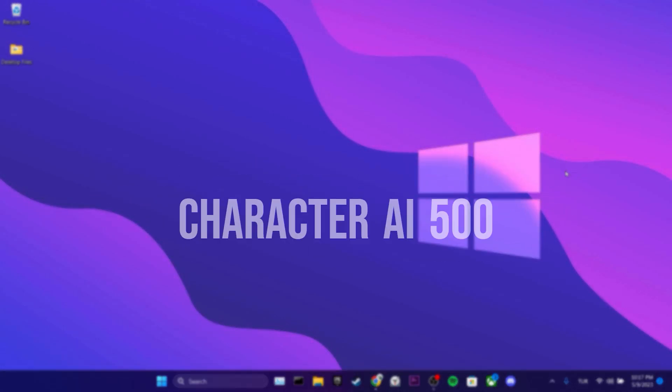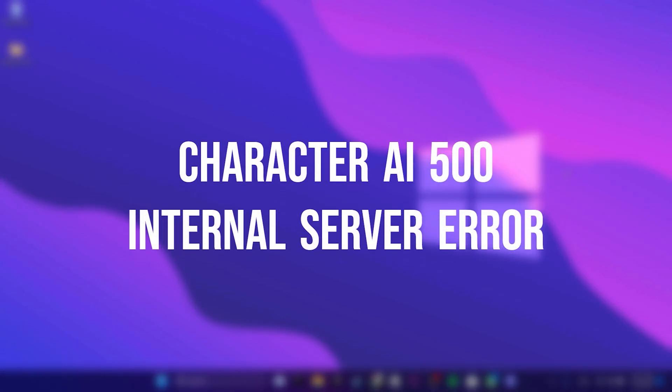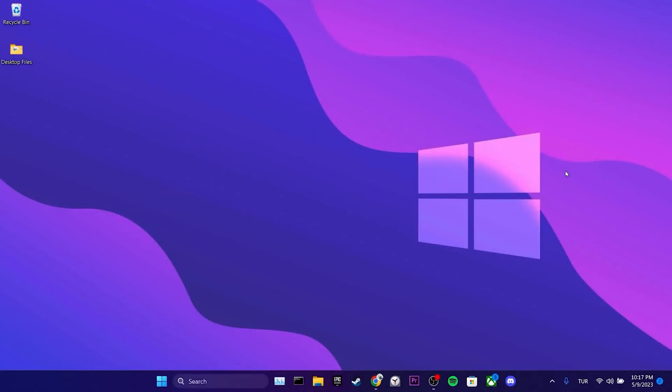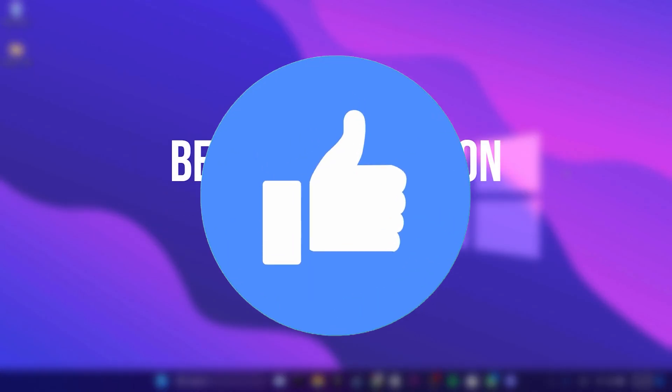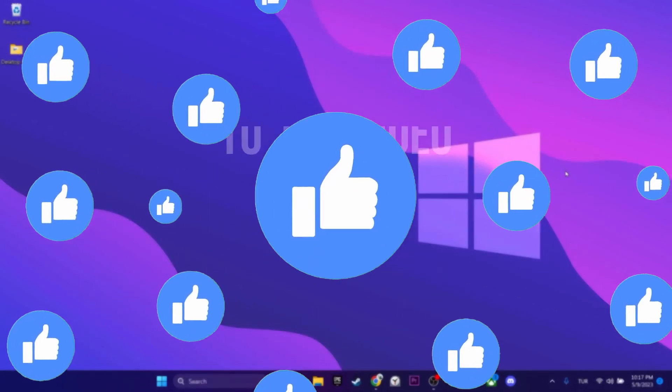Today we are going to fix Character AI 500 internal server error problem. Before moving on to the video, don't forget to leave a like.